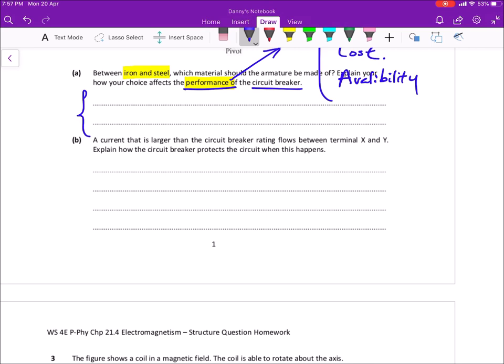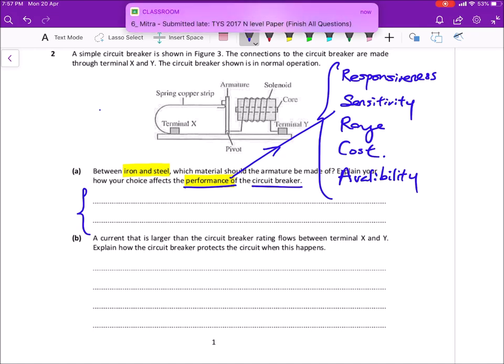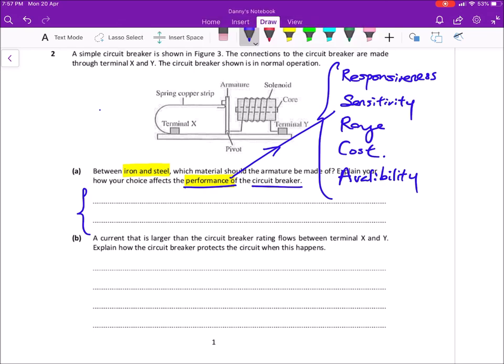Just take note, there are only two lines — do not over-explain. Many of you in the previous homework talked about how the current will align the domains of the core and turn the core into an electromagnet. You don't need to talk about alignment of domains unless they are asking why it turns into an electromagnet. In the case where you are just explaining how a device works based on electromagnetism, you can just say that the current inside the solenoid will produce a strong magnetic field and that will magnetize the core — that is enough.